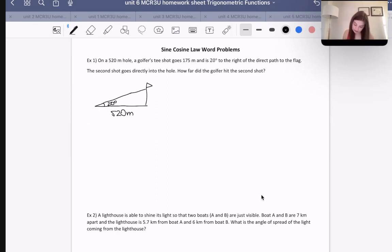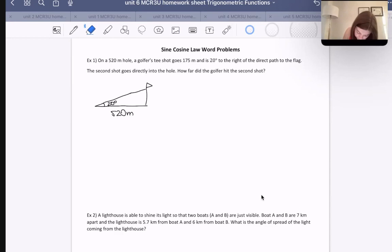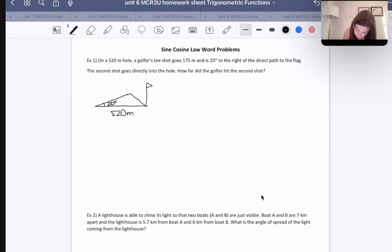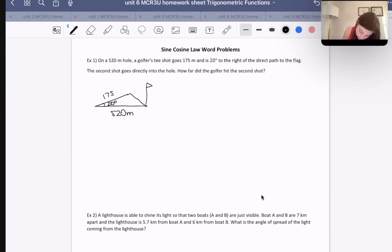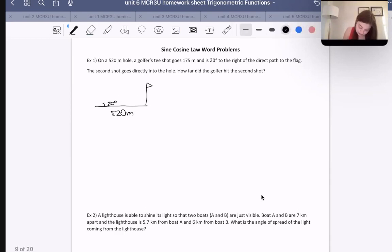The second shot goes directly into the hole. So we have our 20 degrees, and then the second shot goes directly into the hole. The first shot goes 175 meters this way — I'm going to try and draw that a little more accurately.